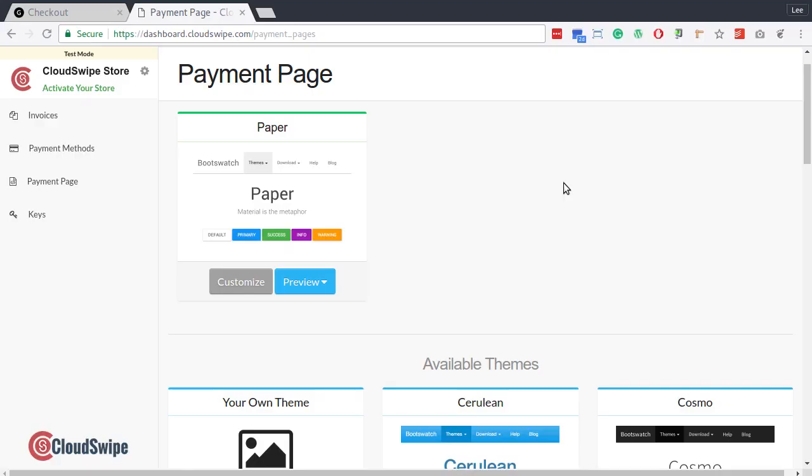With CloudSwipe, you get a secure PCI-compliant hosted payment page that is already integrated with lots of payment gateways, and best of all, your hosted payment page will look exactly like the rest of your WooCommerce website.